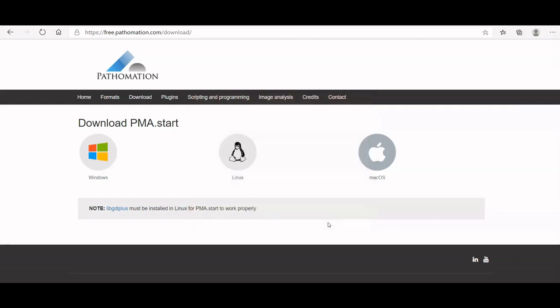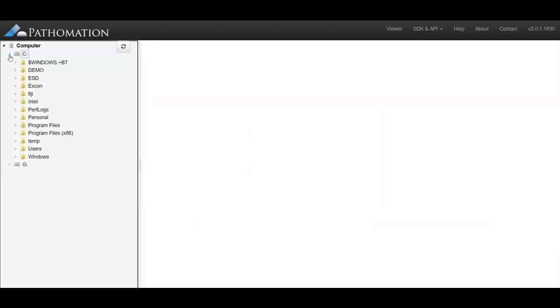After installing, the software runs immediately, so you can start viewing your whole slide images right away. I will show you one of mine.